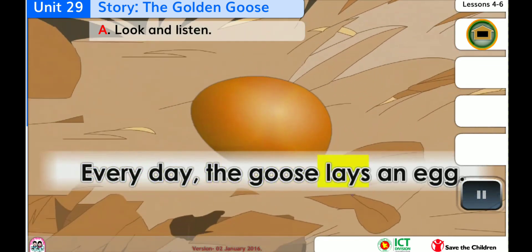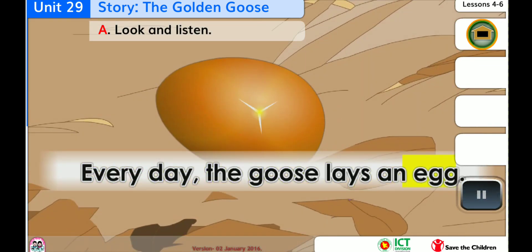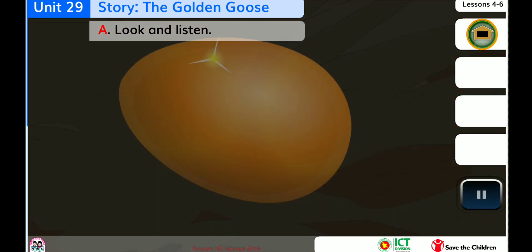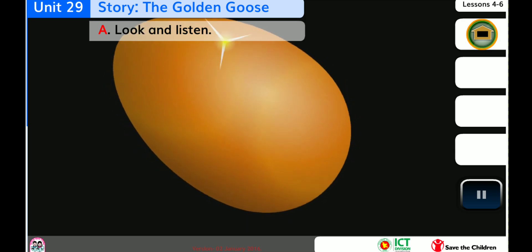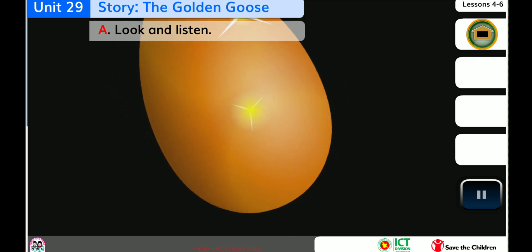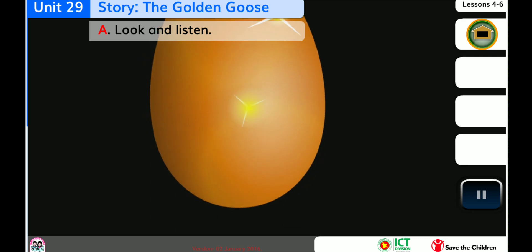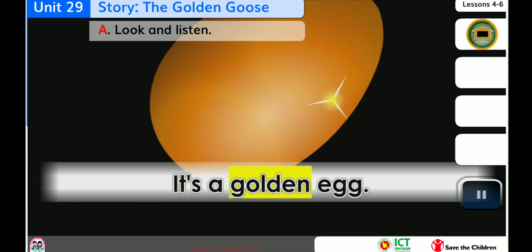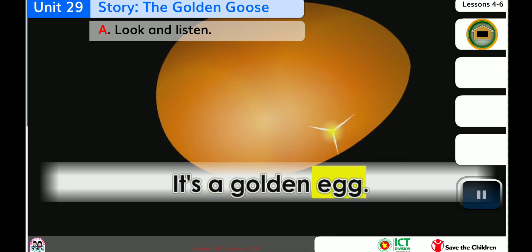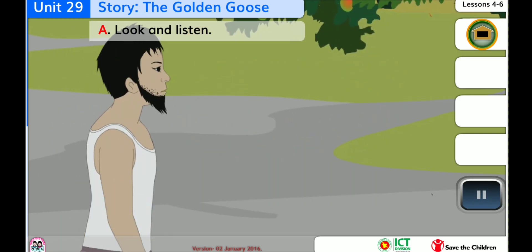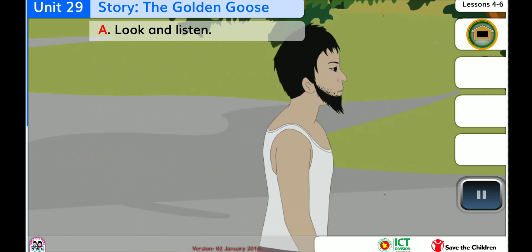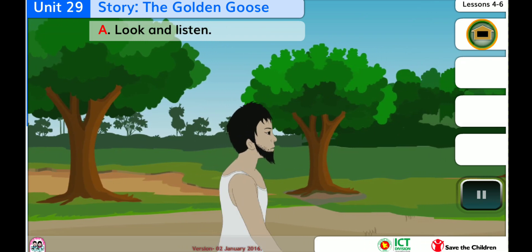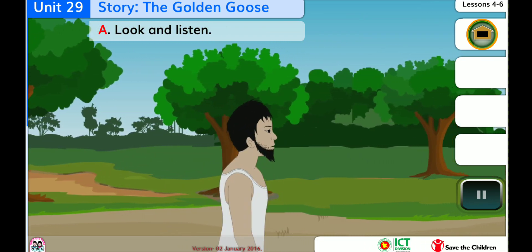Every day, the goose lays an egg. It's a golden egg!